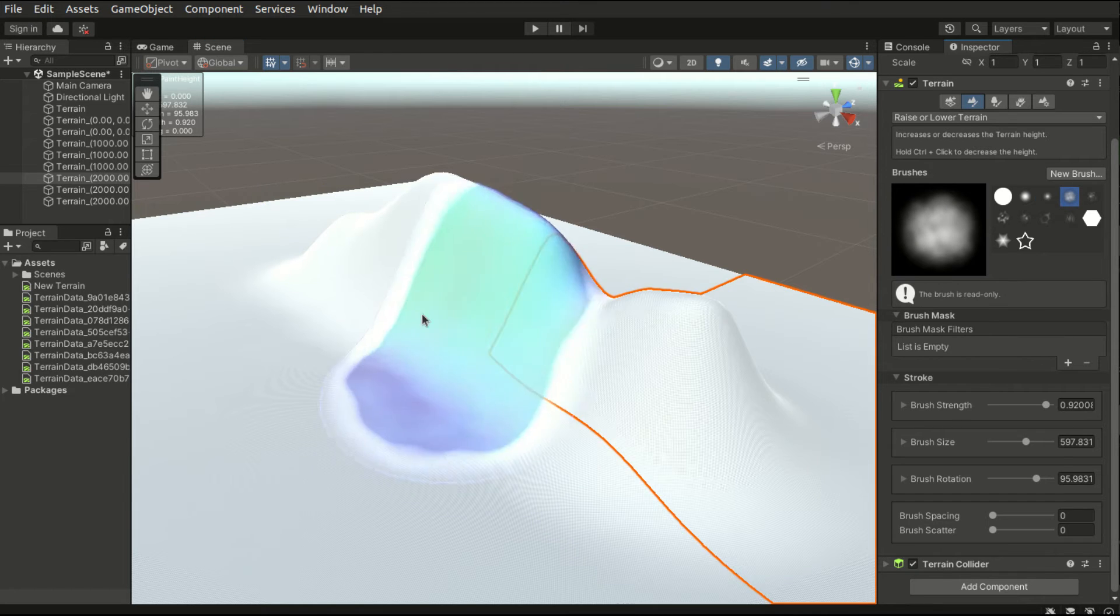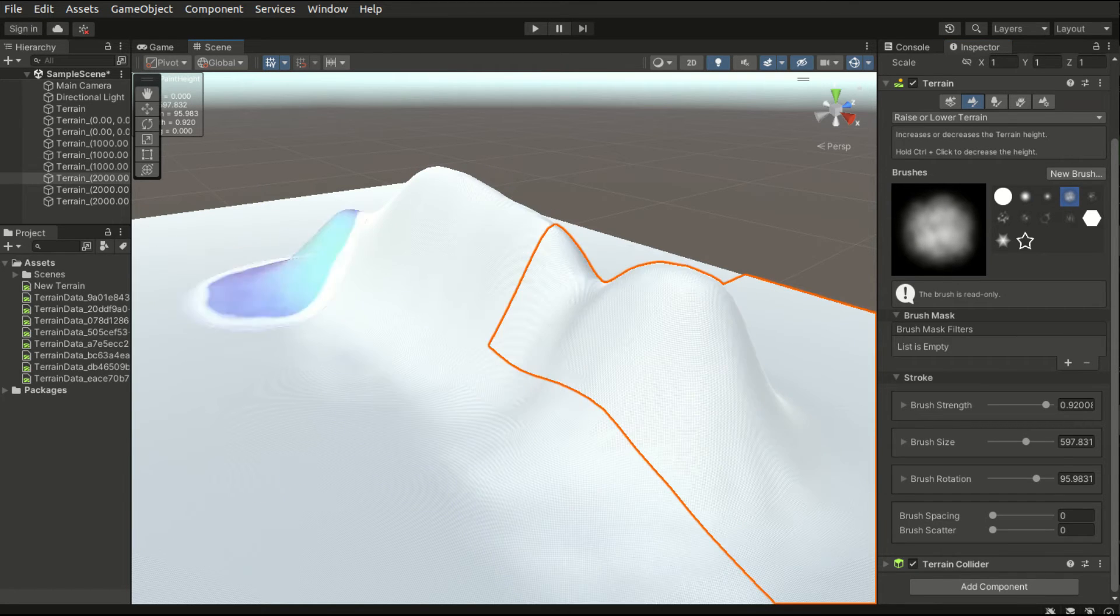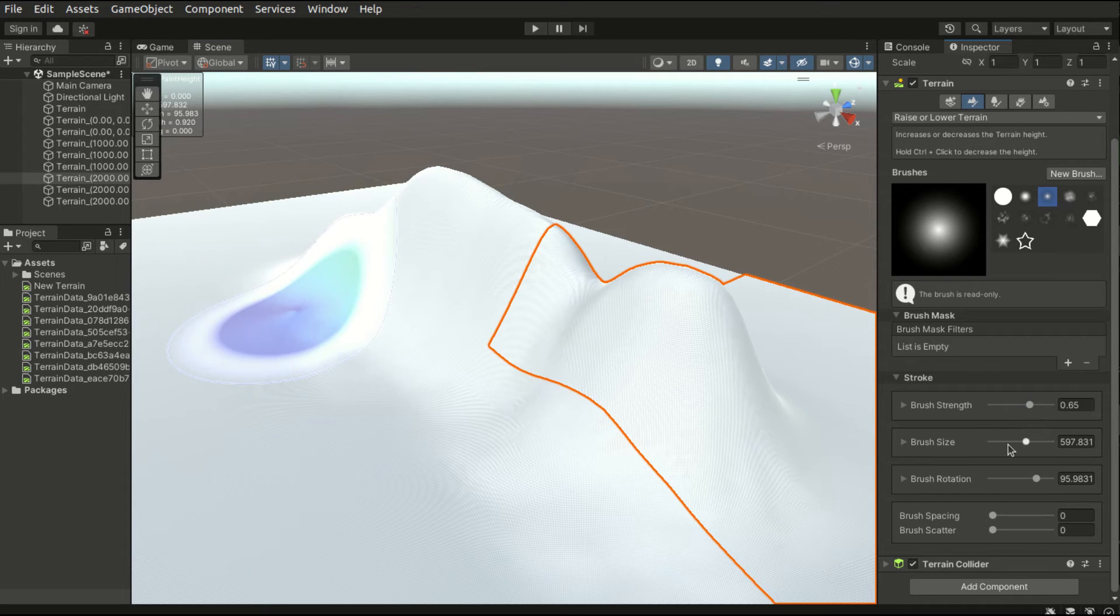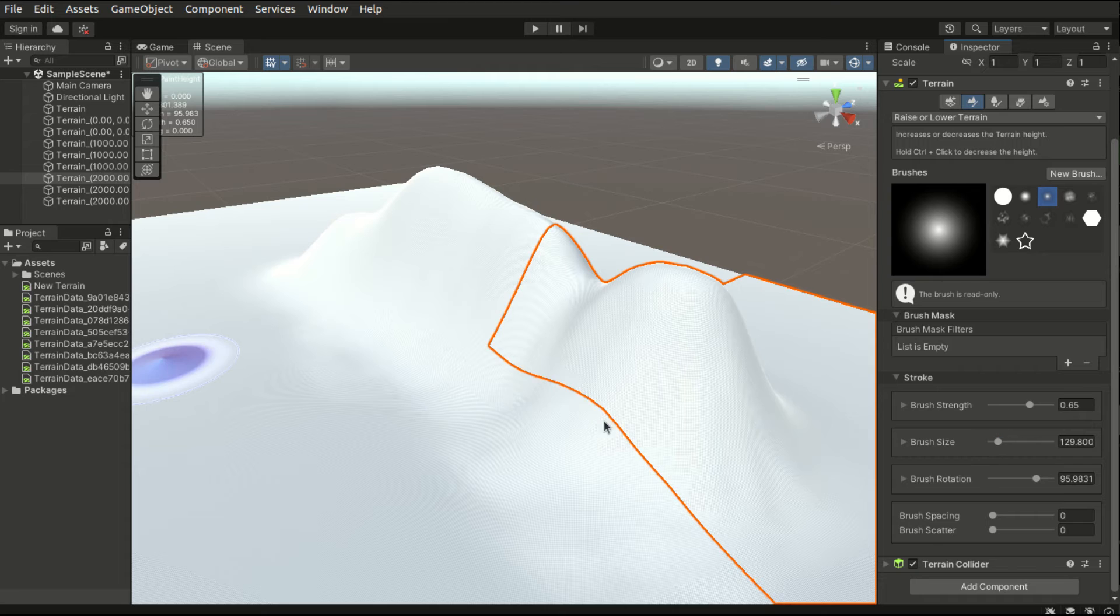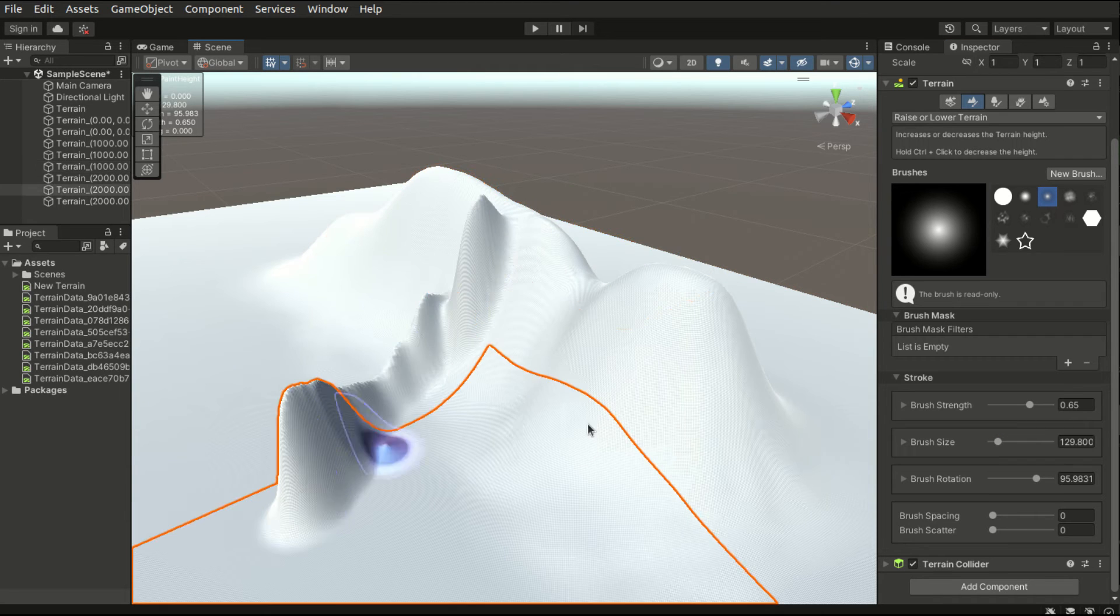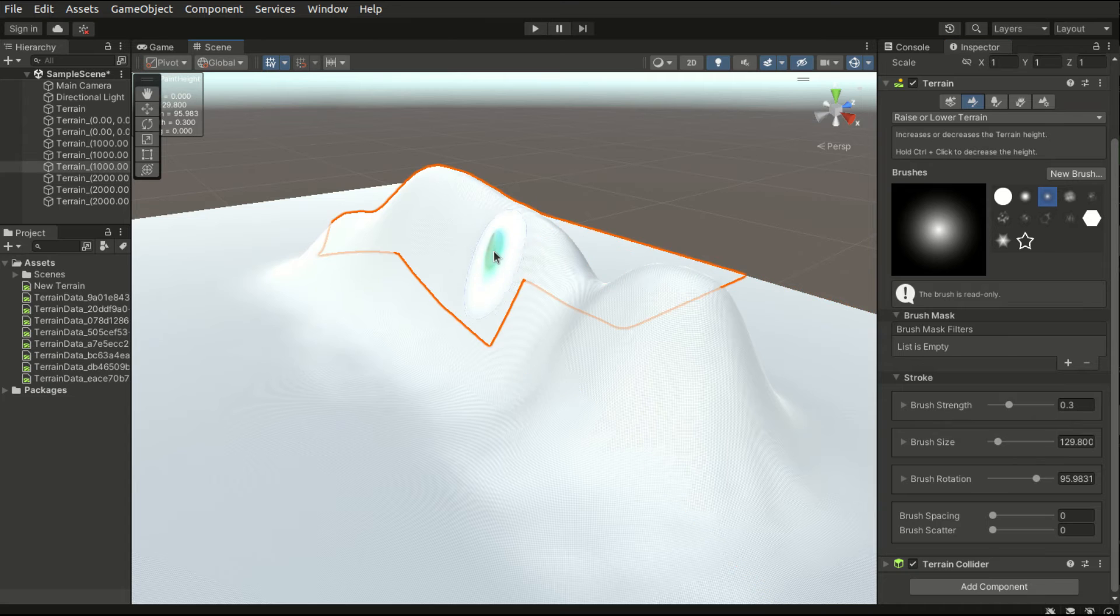For mountains, there are usually some branches spanning out in all directions. So I will choose a sharper brush and reduce the brush size to create these branches.